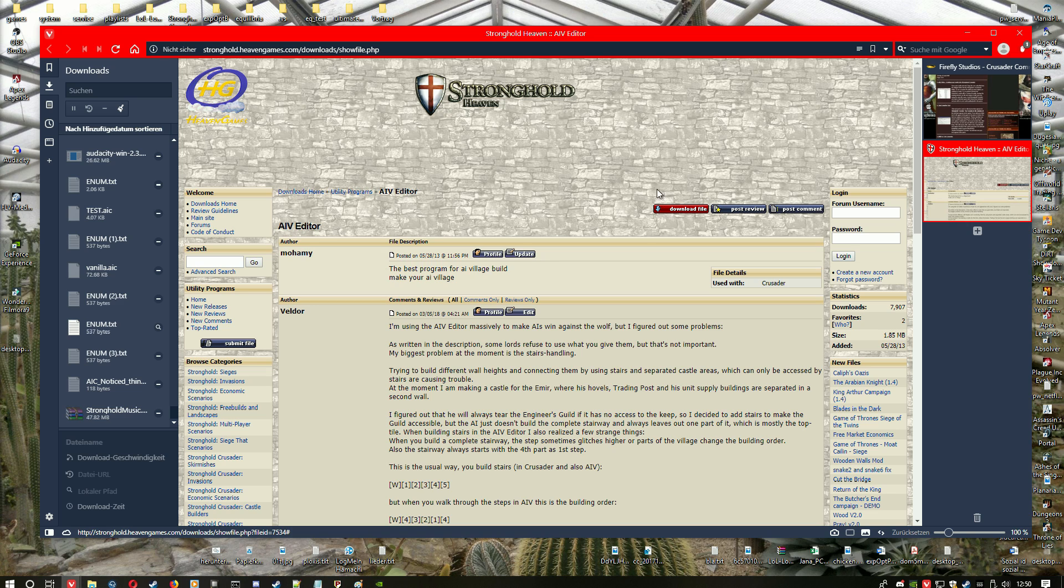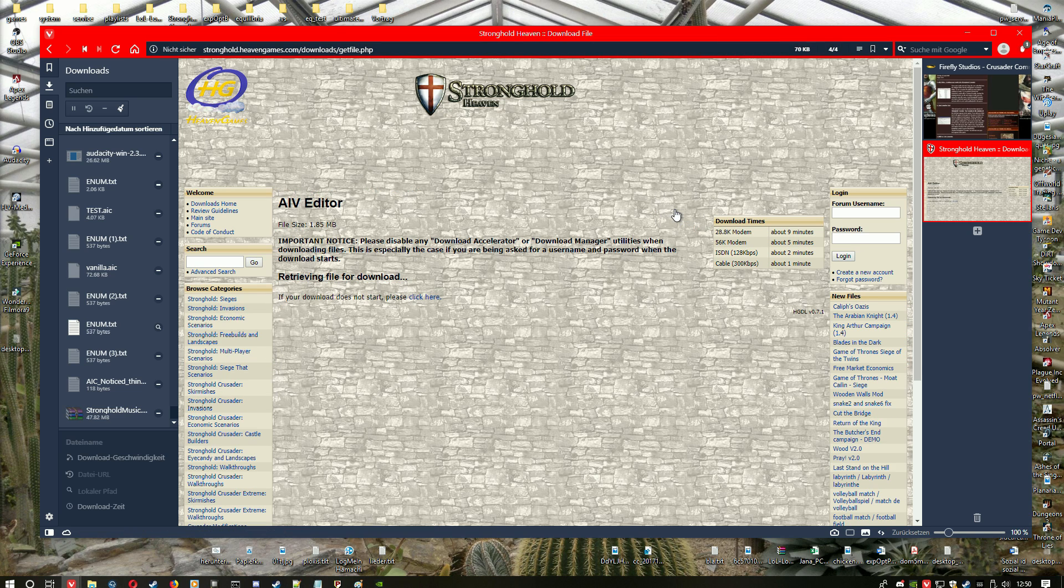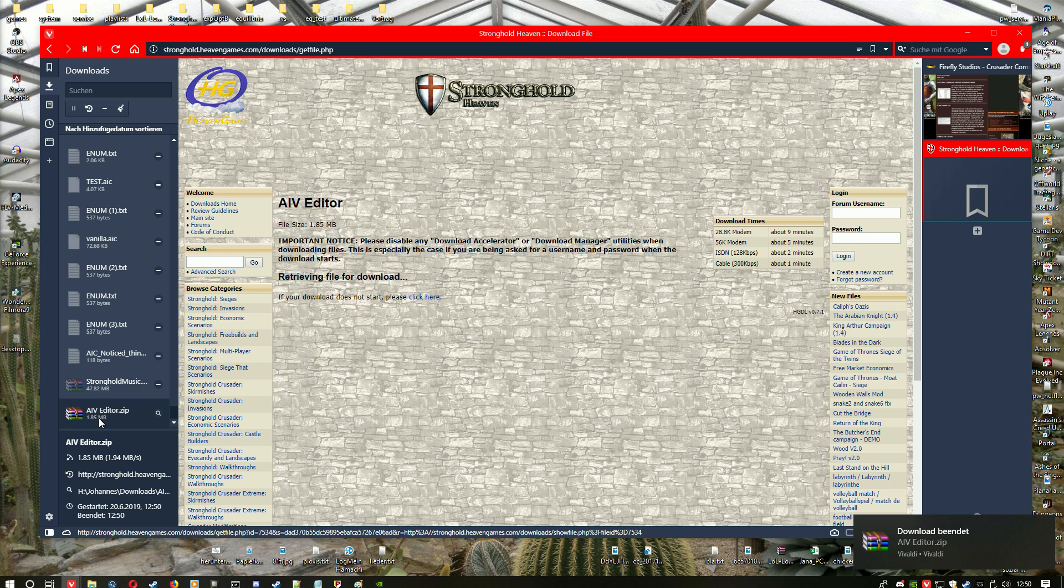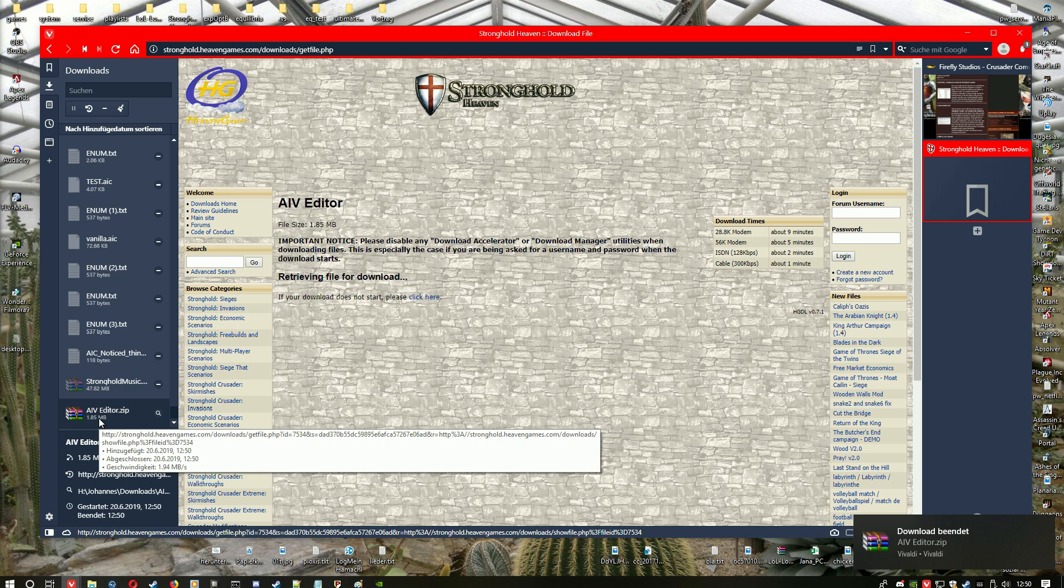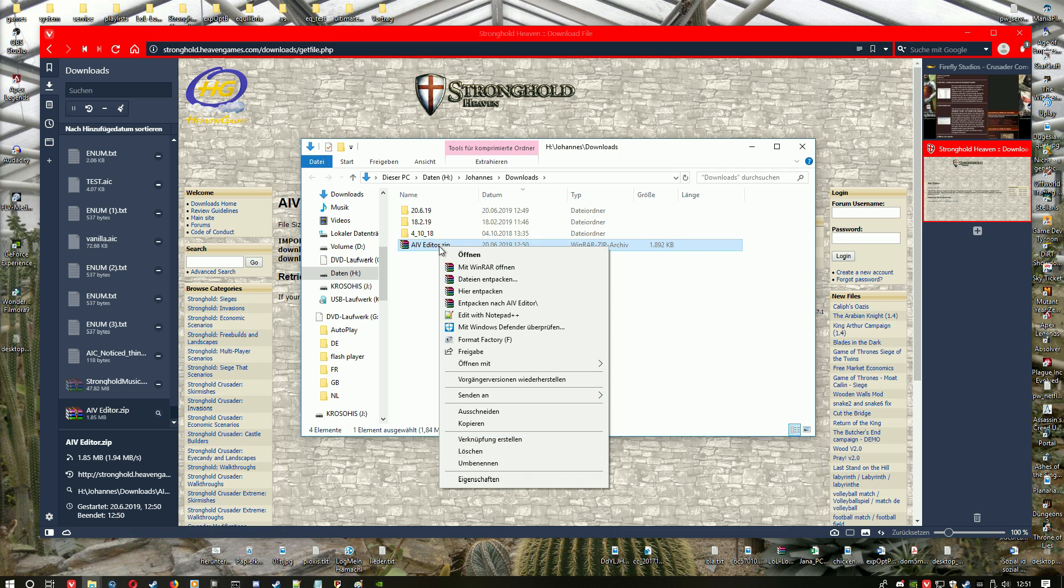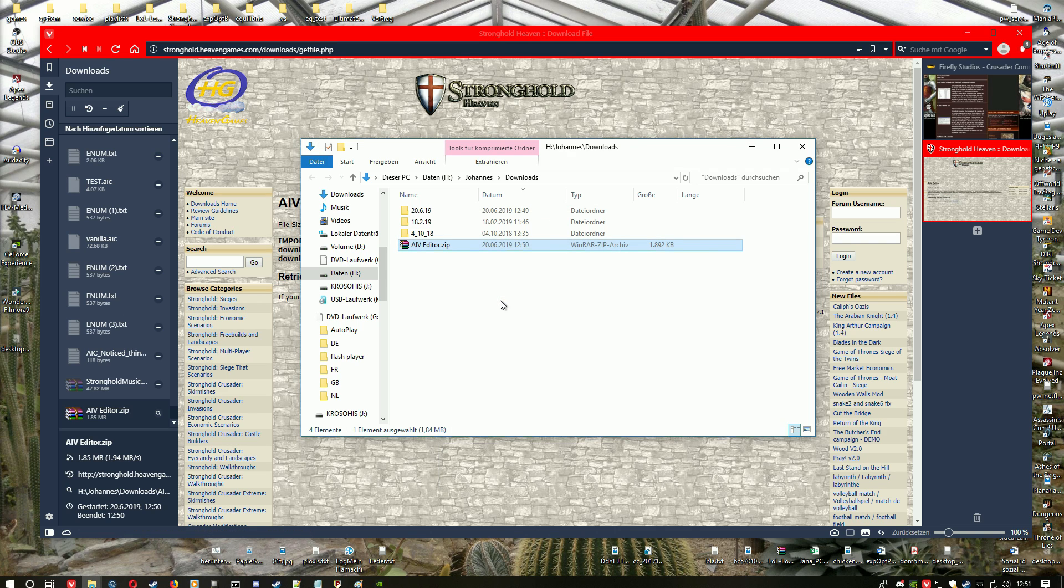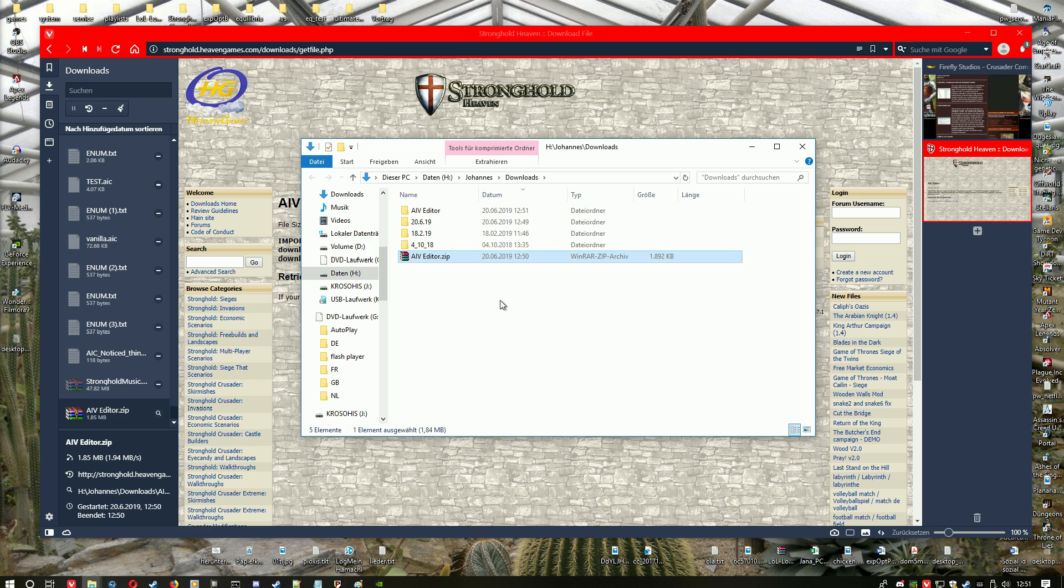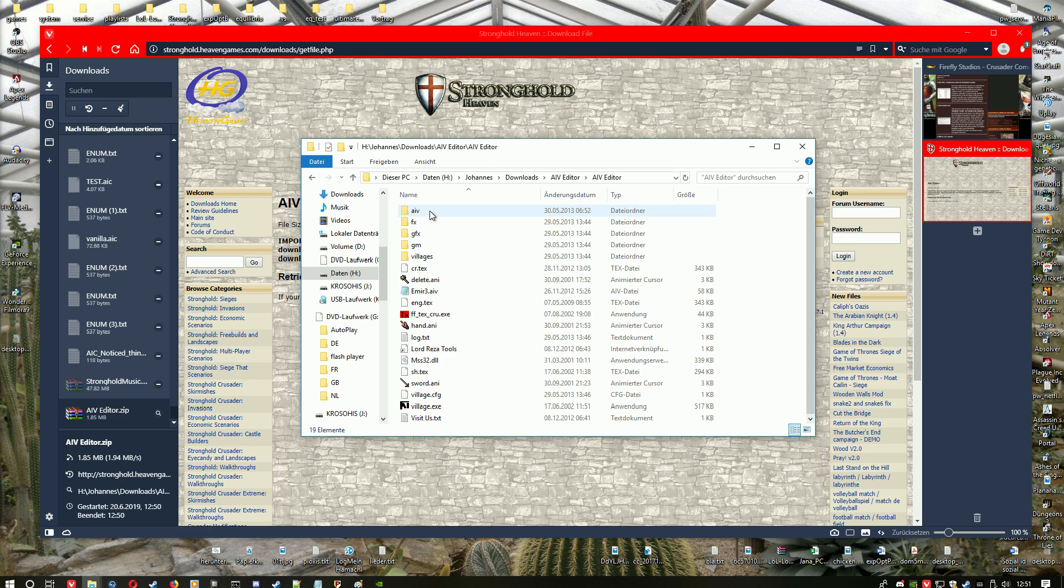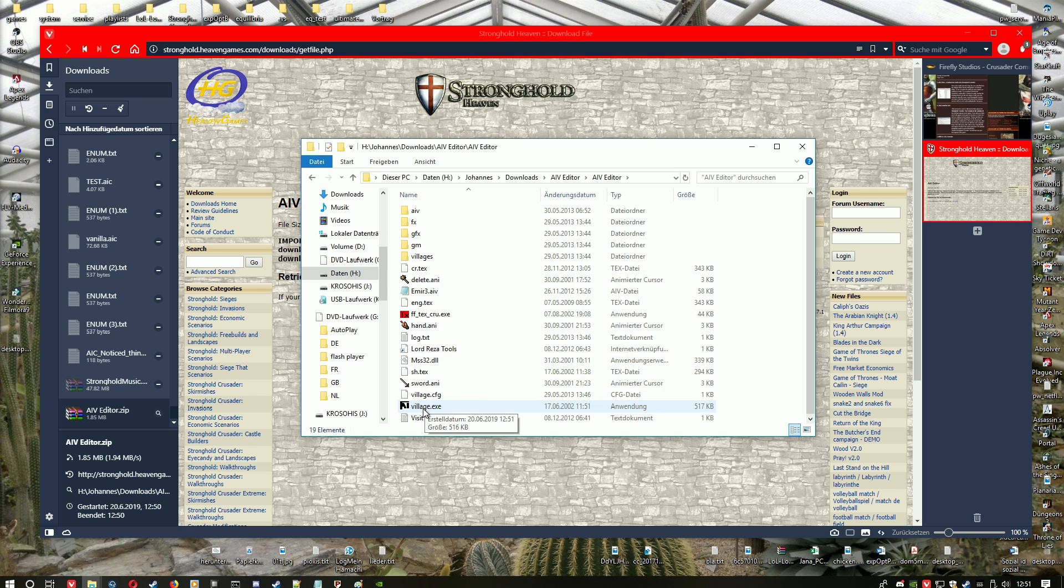So you download this file, for example from Stronghold Heaven. You just click this download link and I will show you now how to open it. So you just unzip the zip data, and after that you click into the directory. It is named AIB Editor and there you open village.exe.